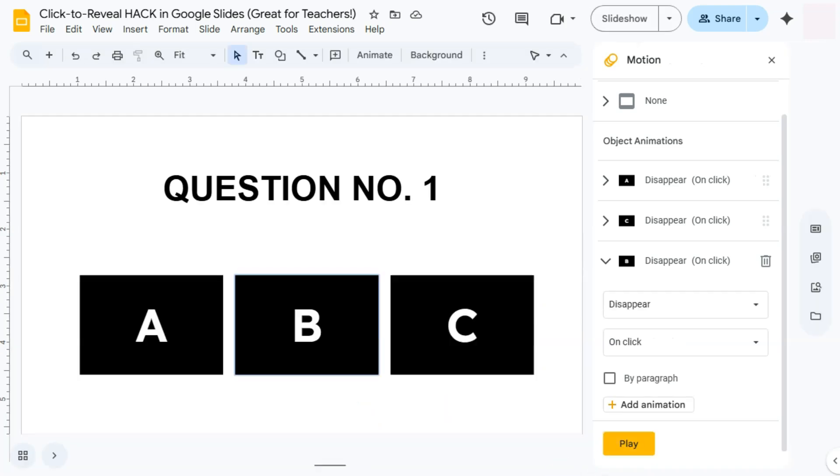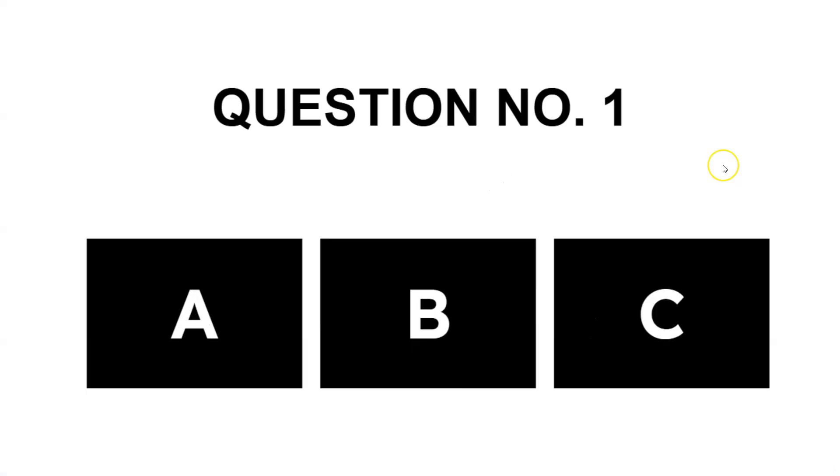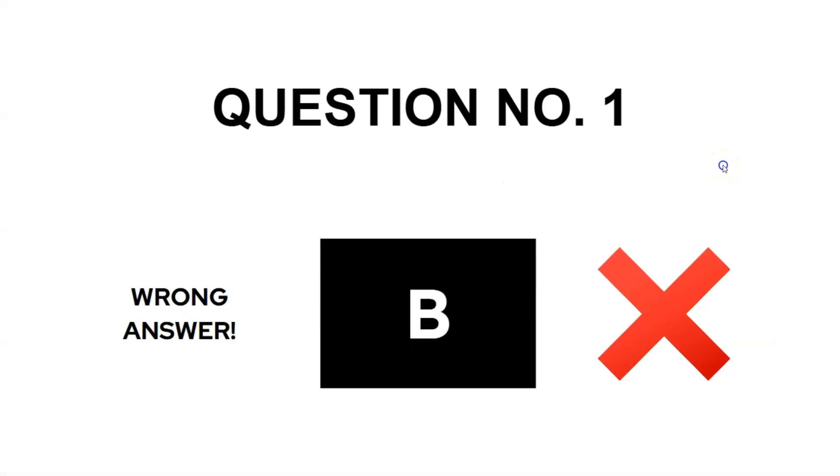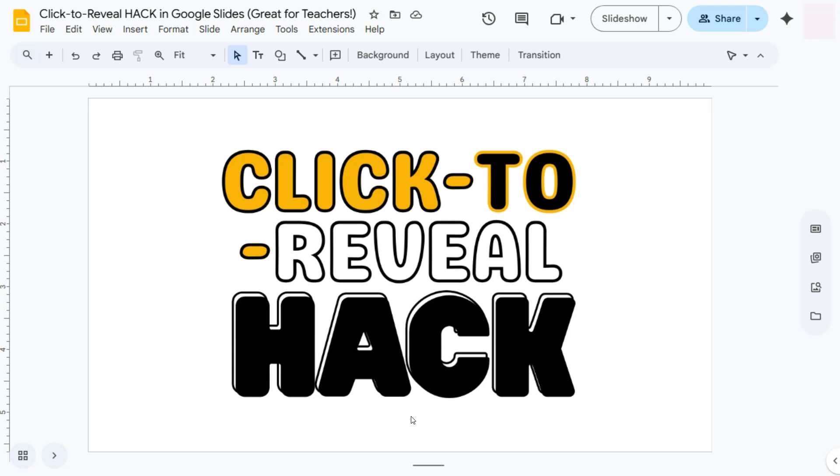Let's have a go one more time in our slideshow form. Here we go. If I click on the screen, that's the wrong answer. Next one, still the wrong answer. And finally, that's our correct answer.